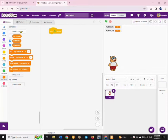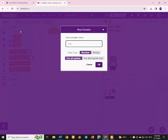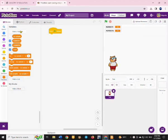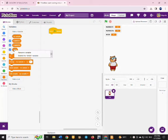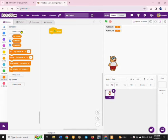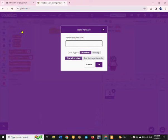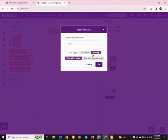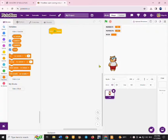You start by declaring the variables. There should be four variables in total. You have the numbers that you are going to add or subtract, and then you have the total that you get from the result of adding or subtracting those two numbers.